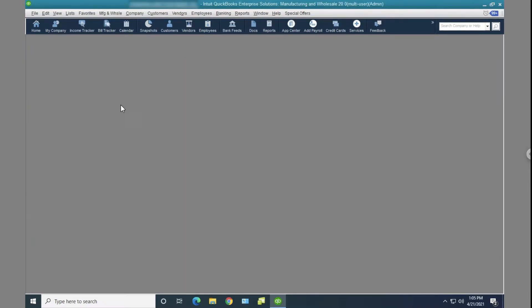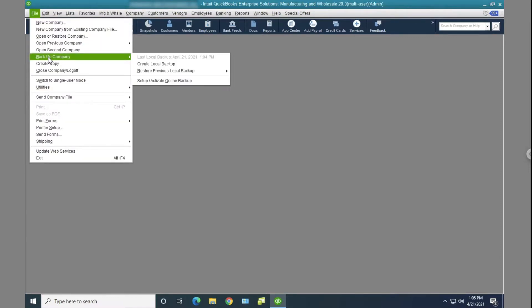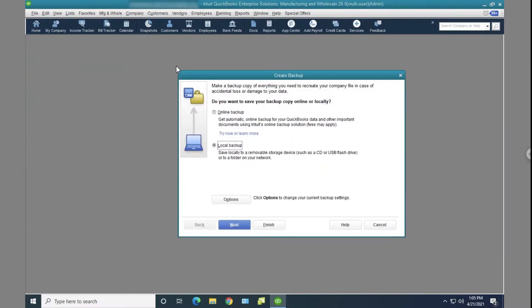So I'm in QuickBooks. And then here you just go to File, and you go to Backup Company, and you select Create Local Backup. Now in here you click on Options.